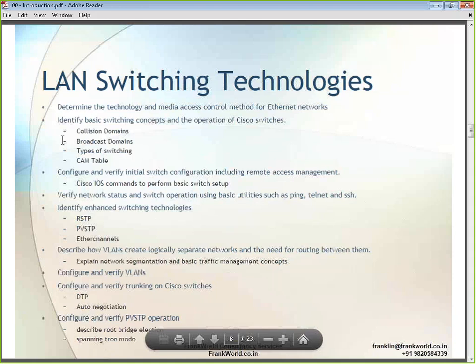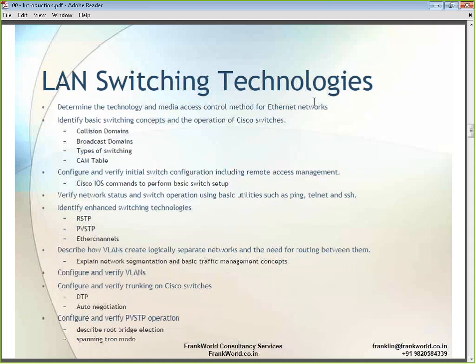The second heading is LAN switching, where we will focus on Cisco switches as a device. We will understand the technology and the media access control method for Ethernet networks, and understand the term Ethernet. We will also understand switching concepts like collision domain, broadcast domain, and various types of switching.